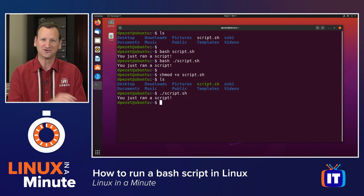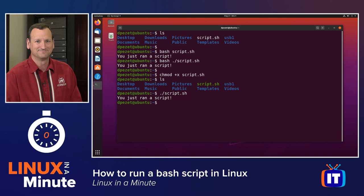So two different ways to run a bash script from the Linux command line. Thanks for watching this Linux in a minute video. Be sure to check out the playlist below to find more Linux videos, and don't forget to subscribe to the ITProTV YouTube channel.